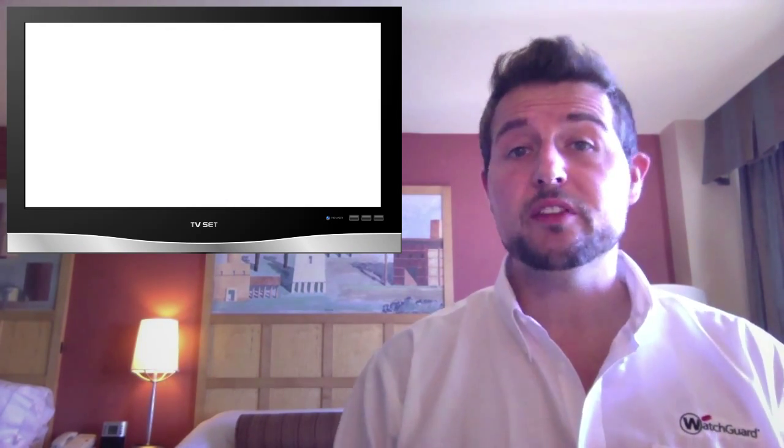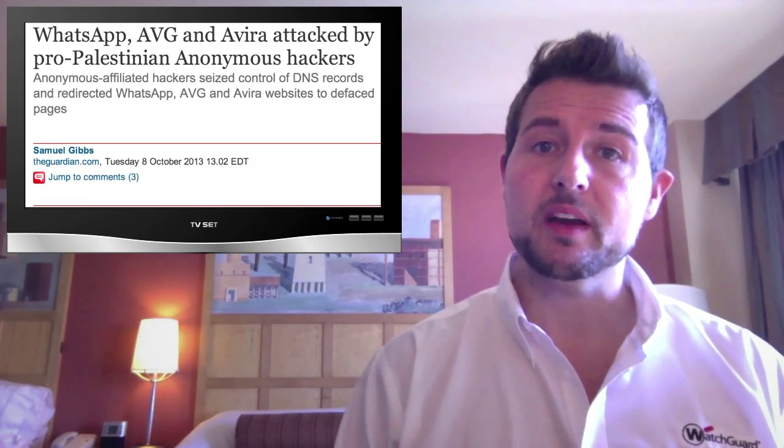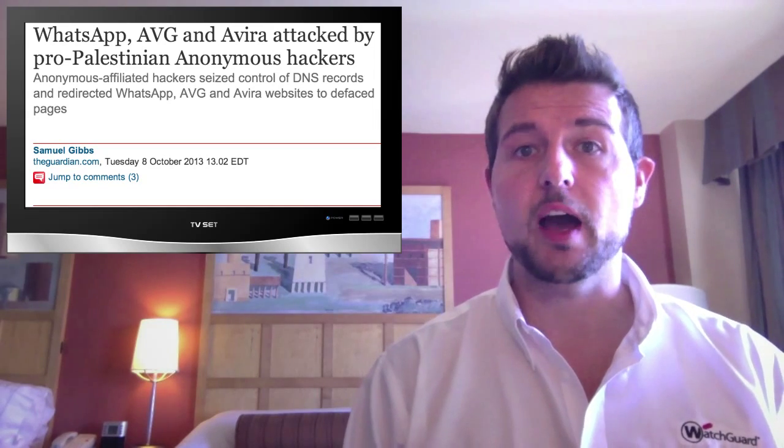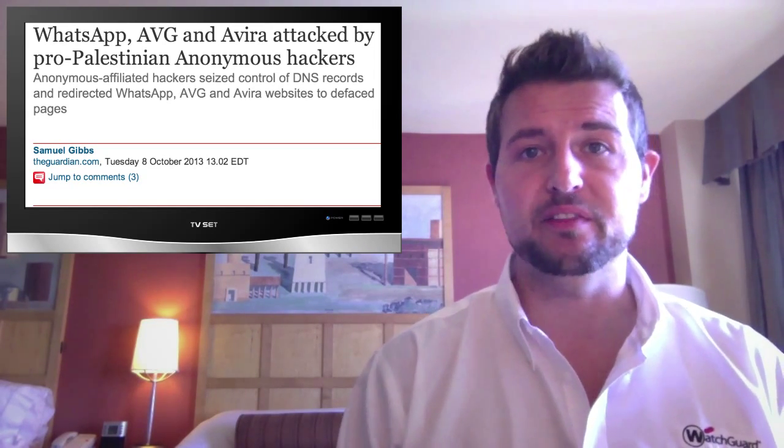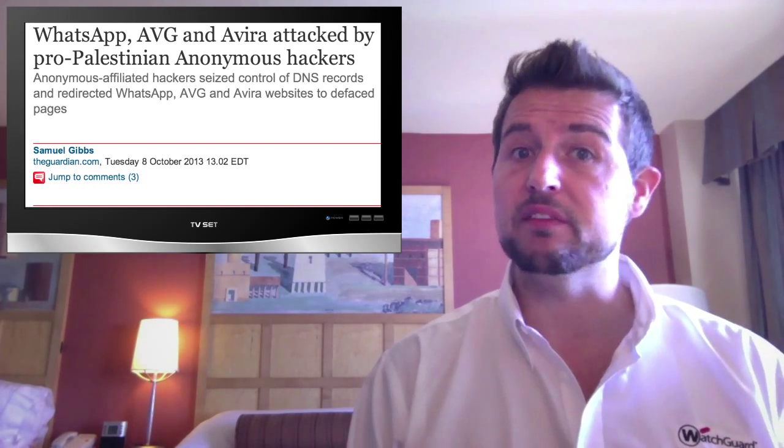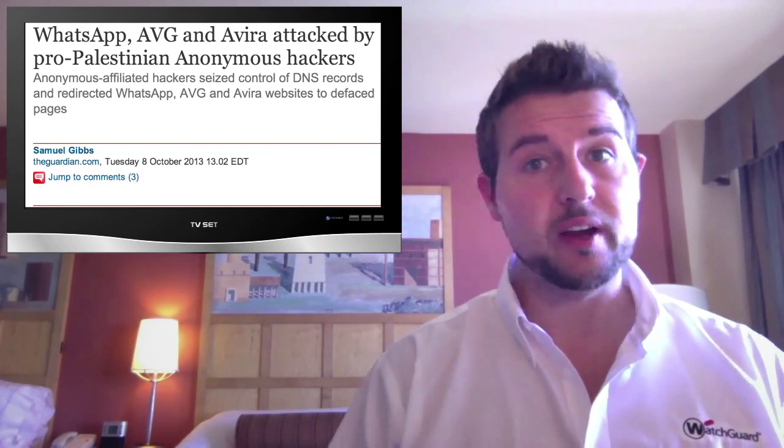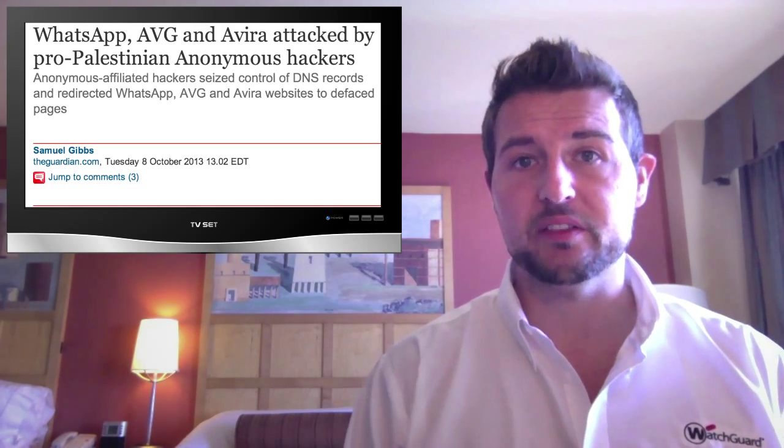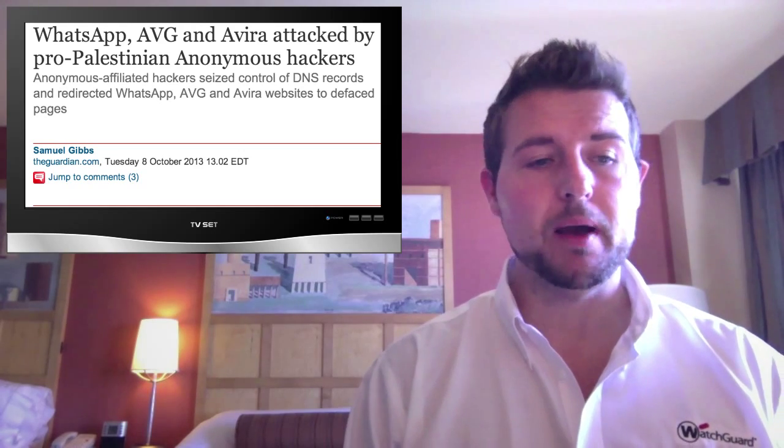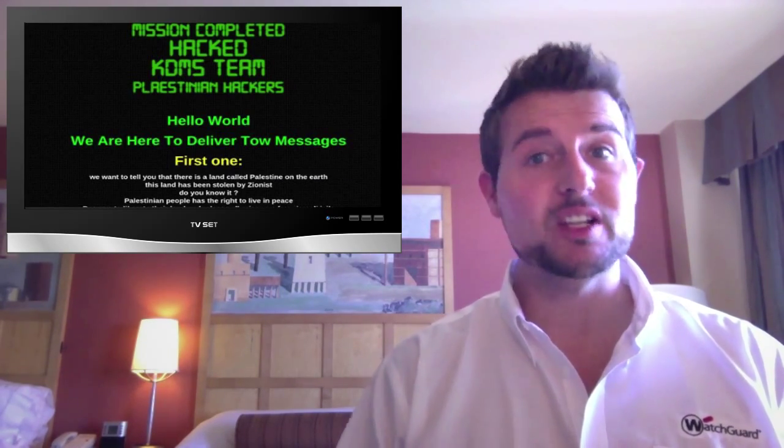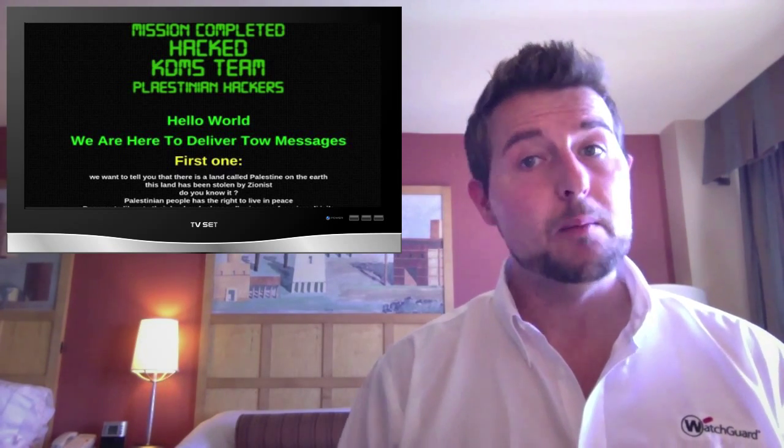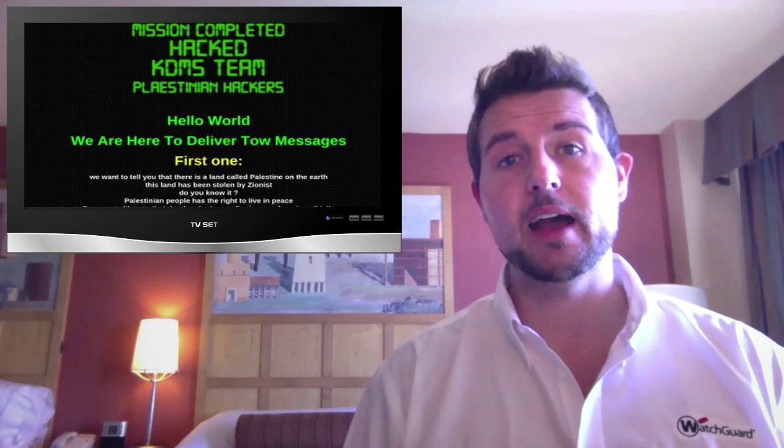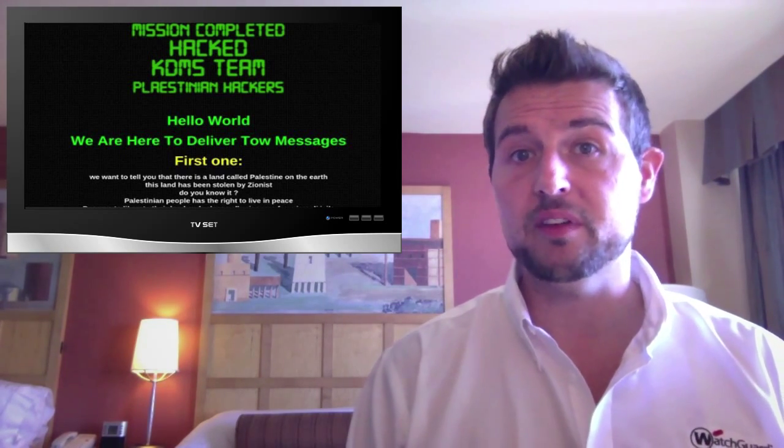So one of the stories I want to cover from the week was early news that a lot of websites for some security vendors got hijacked and many people thought they were hacked and defaced. Sites from a bunch of AV products including Avira and AVG, who's actually one of WatchGuard's partners, and of course the WhatsApp site also got hijacked by a Palestinian hacker group. Initially a lot of people thought they were actually hijacked because of web application vulnerabilities. But as it turns out, it wasn't actually an attack on these particular security vendors themselves.